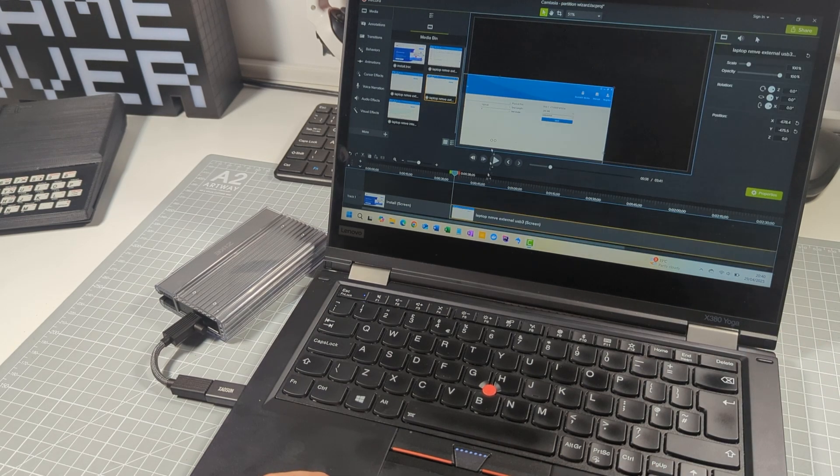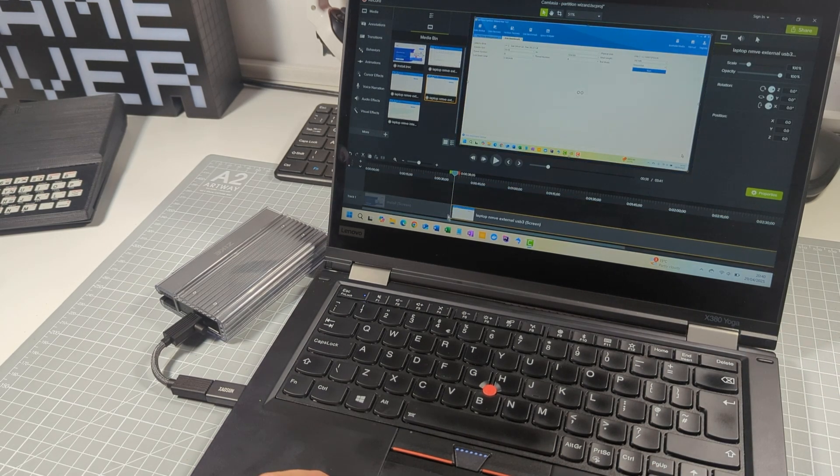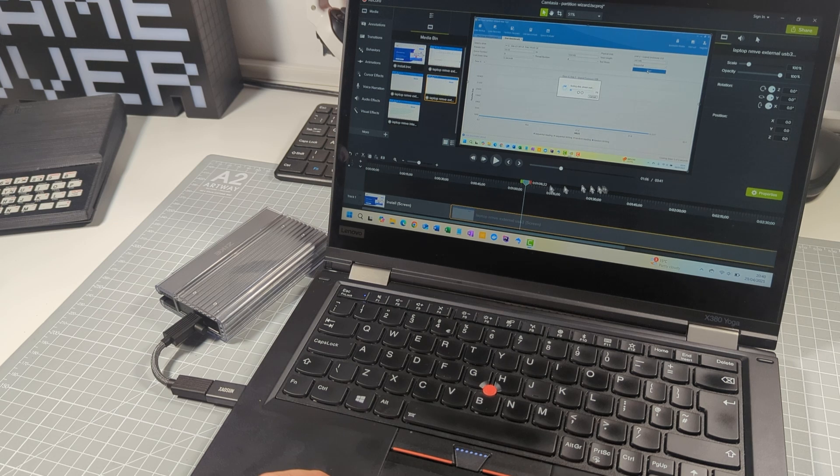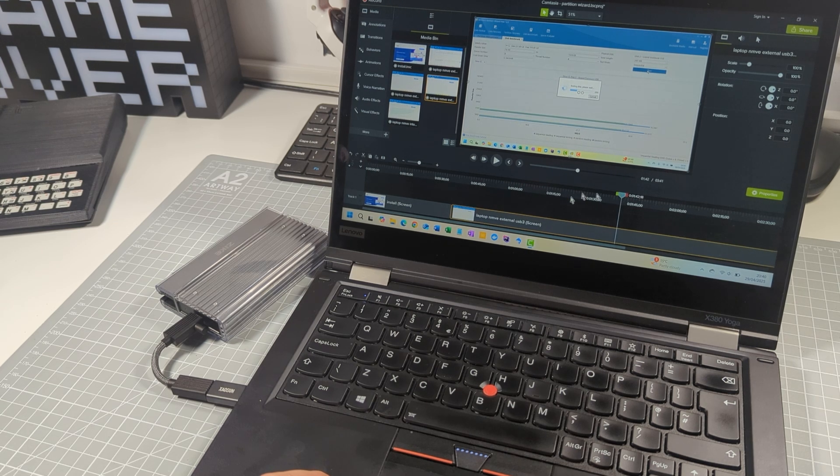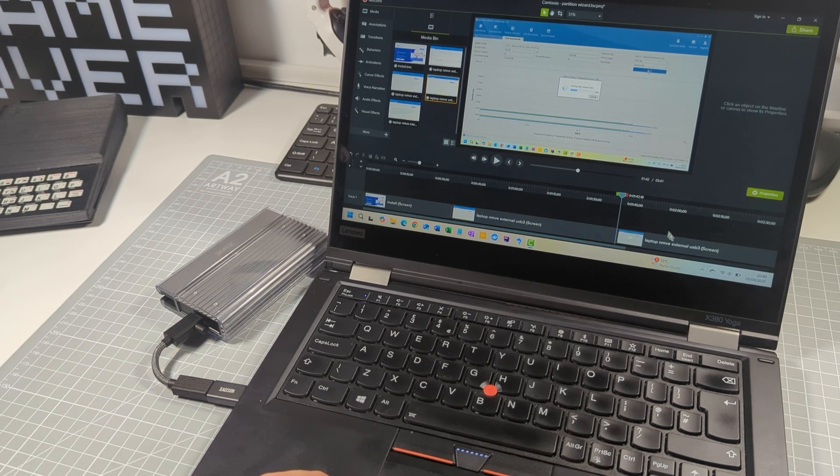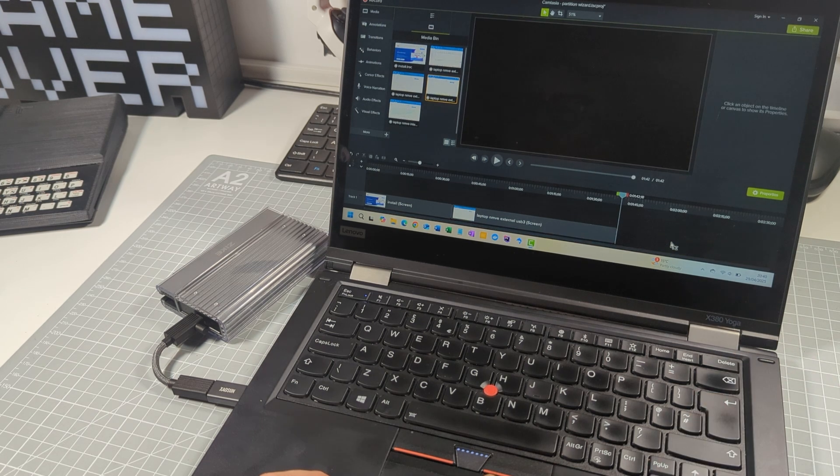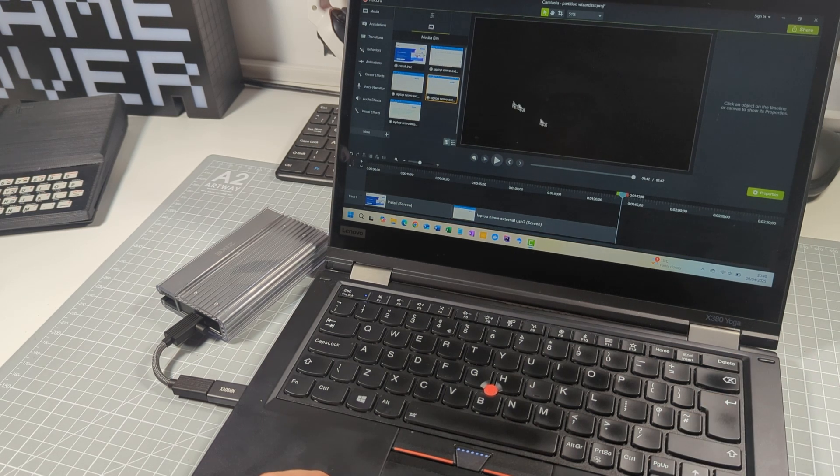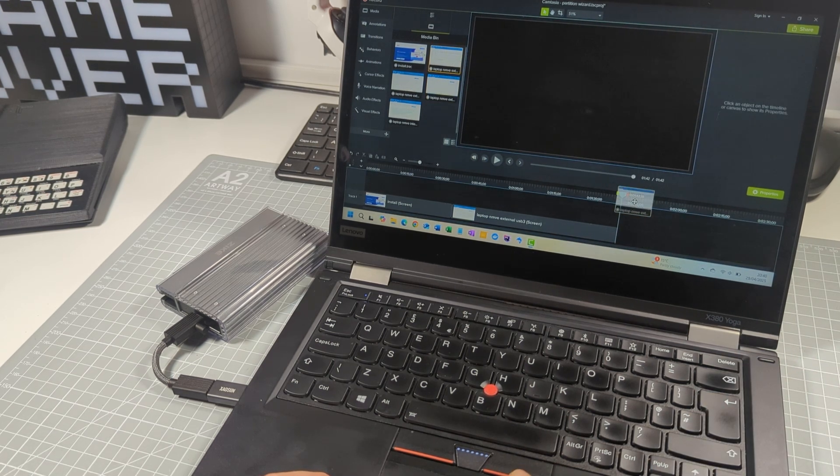NVMe drives deliver fantastic data rates to help boost your computer's speed, and you can use them as ultra-fast external portable hard drives that you can move from computer to computer. So let's find out all about them.